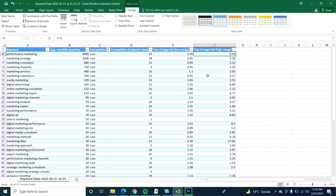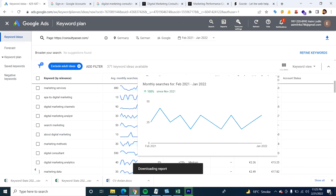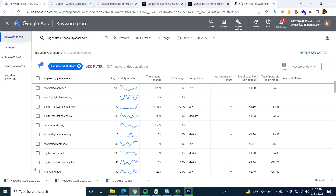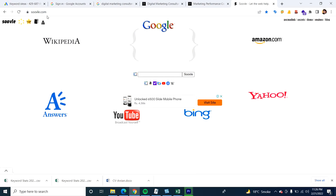If you also want to get more keyword ideas, let's copy this keyword — 'performance marketing.' Navigate to your browser and open the website sovel.com. This is another website that will give you plenty of keyword ideas for what people are searching on Google, Amazon, Yahoo, Bing, YouTube, Answer, and Wikipedia.